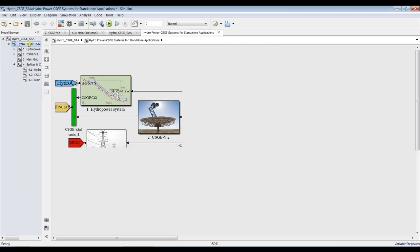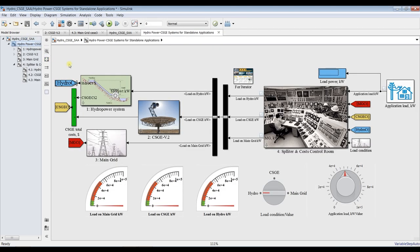Going inside the model, all we have to do is assign our inputs. We also have a main grid connection in case there is no power or no load on solar and hydropower — it's up to your choice.